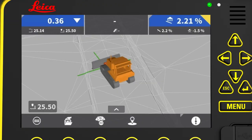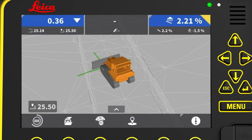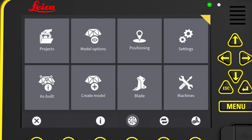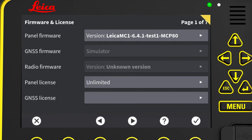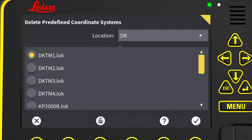We can remove unneeded predefined coordinate systems from the panel using the MC1 maintenance menu. We must be logged in as site manager or installer to do this. We go to main menu, maintenance, system page. Click on the delete predefined coordinate system button and activate the delete function here.